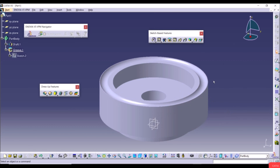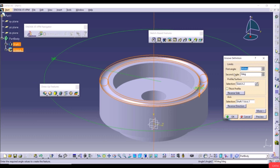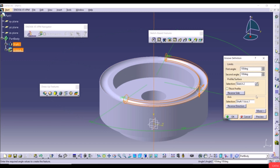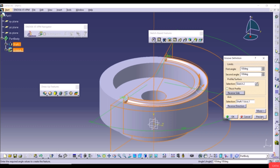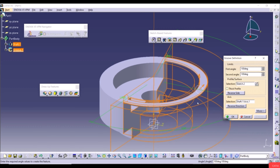Double-click on Groove to reopen it. We can set First Angle and Second Angle — for example both to 100 degrees. Click Preview. The Reverse Side option saves material inside the circle and cuts the rest. Click Preview to see that result, then click OK.